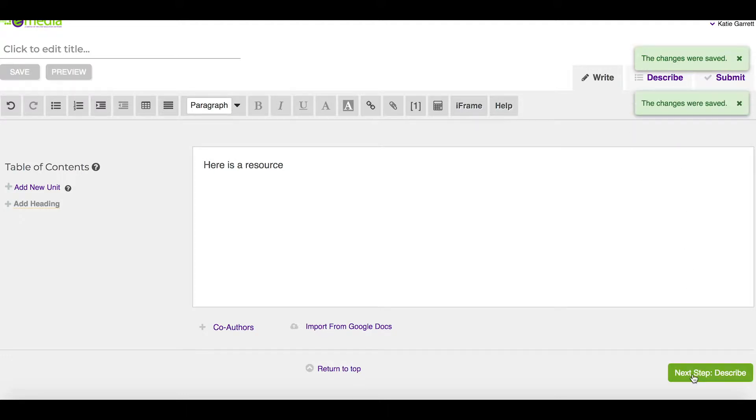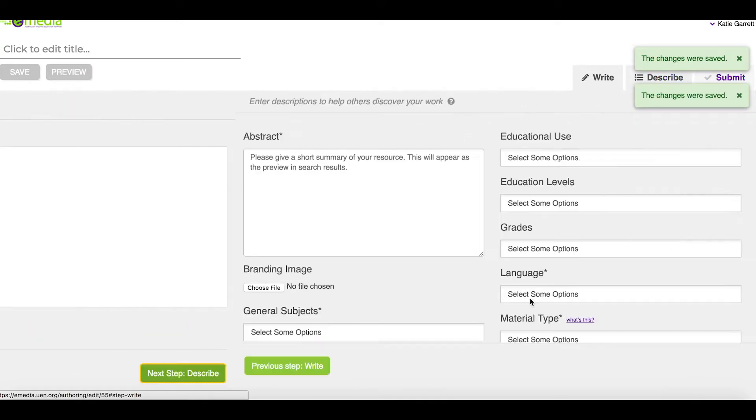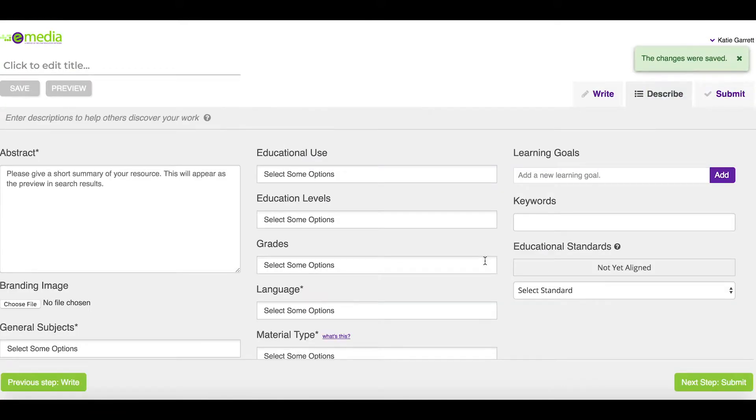Next, I need to describe the resource. So this is the information about what I just built.